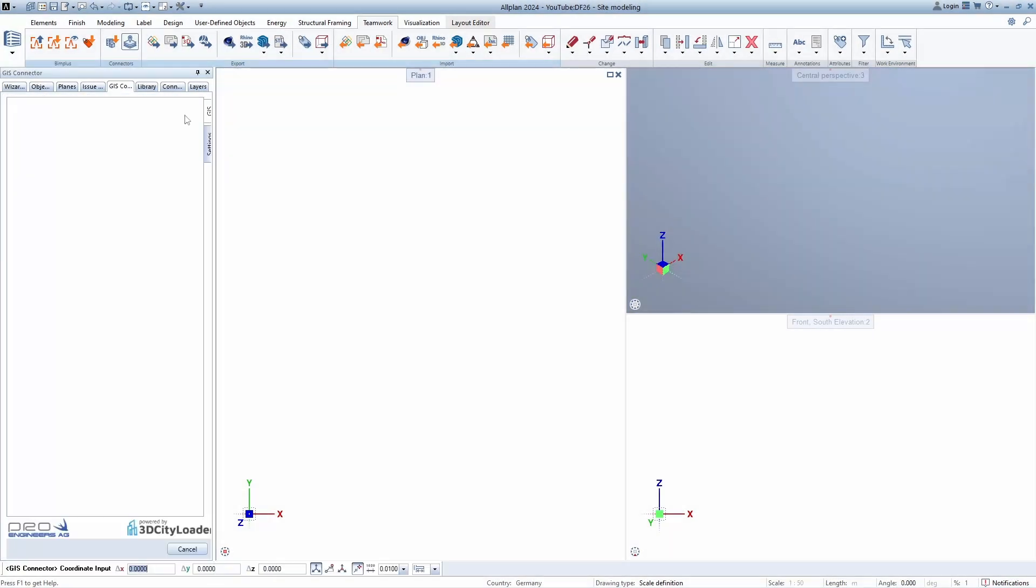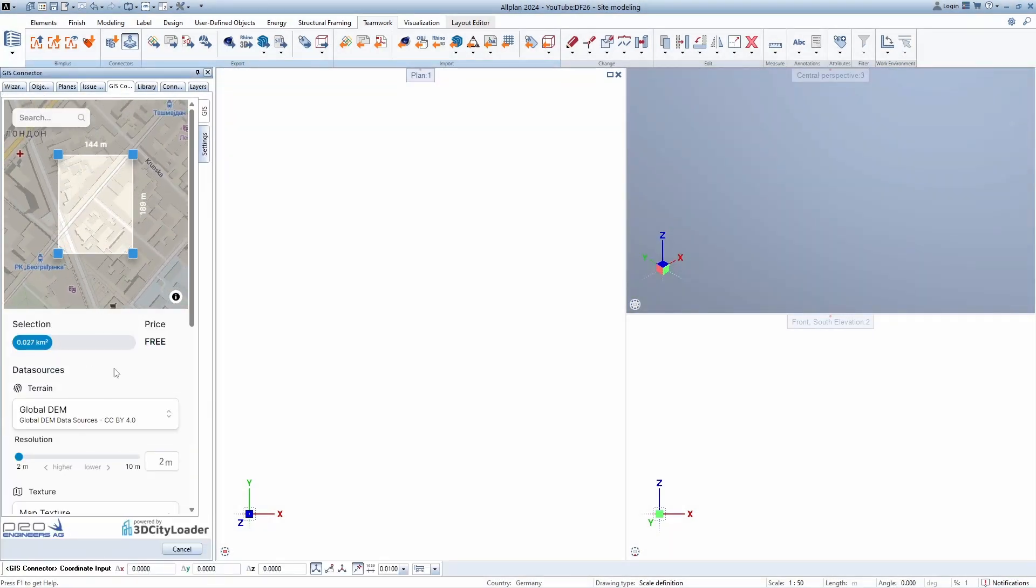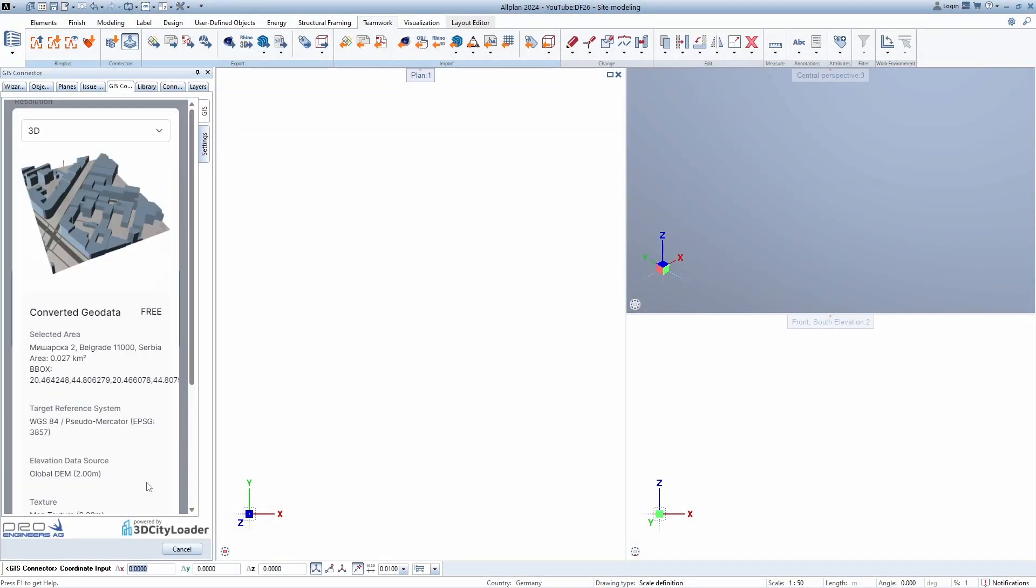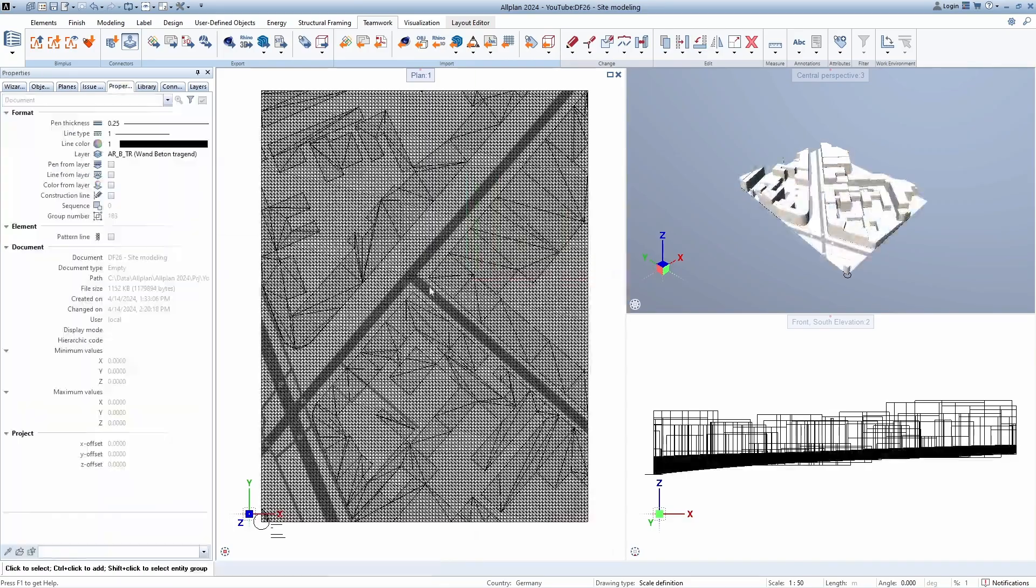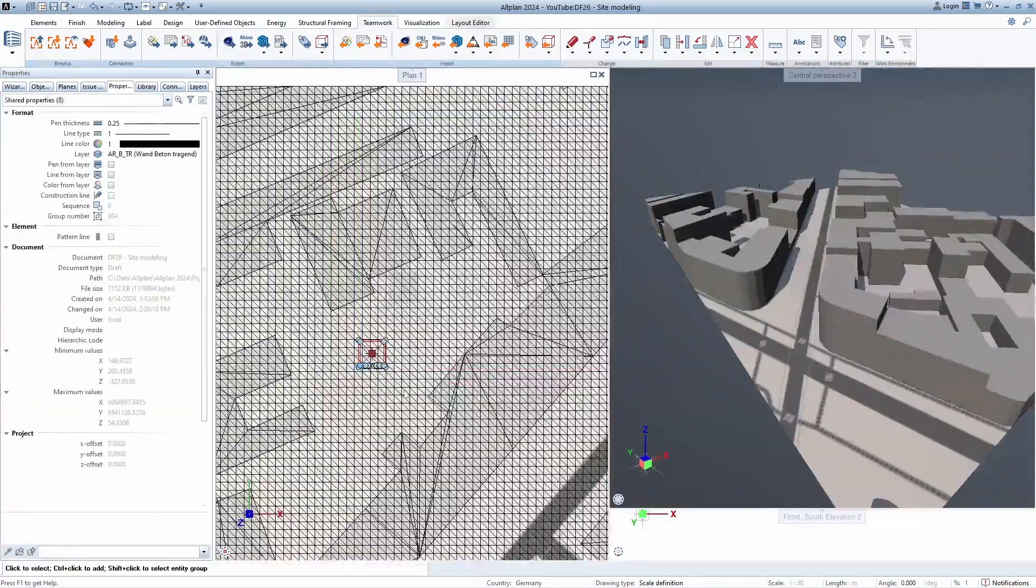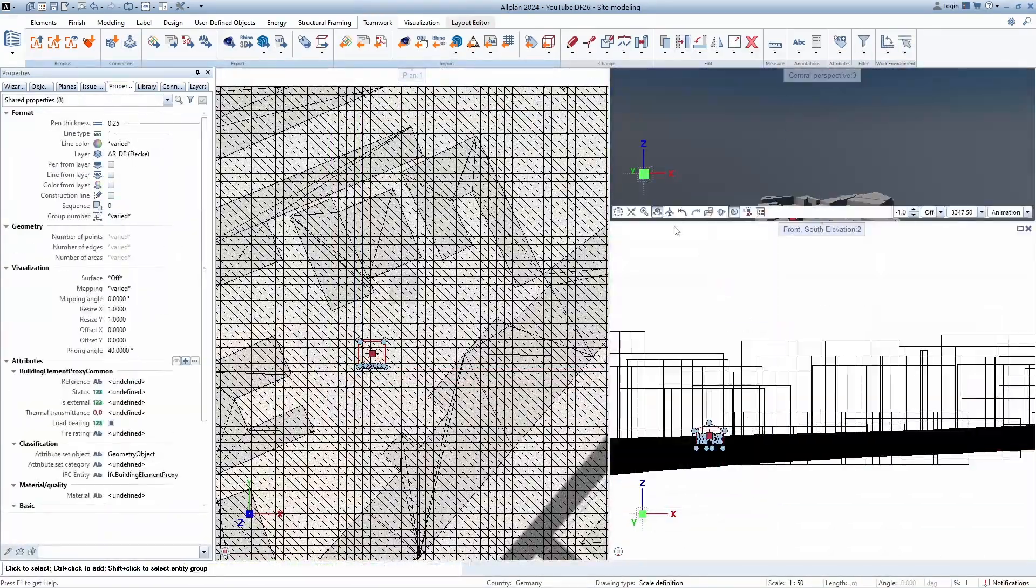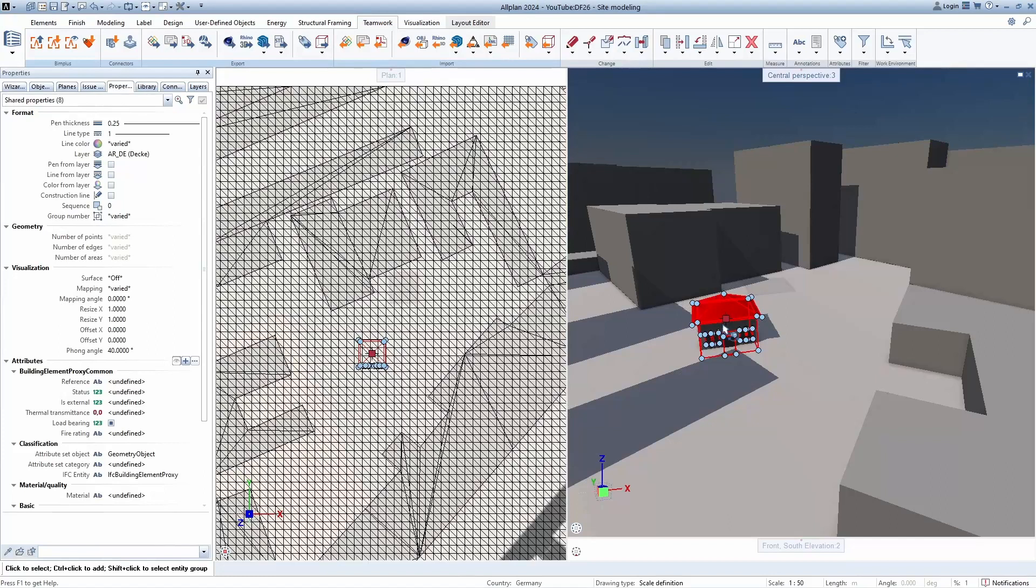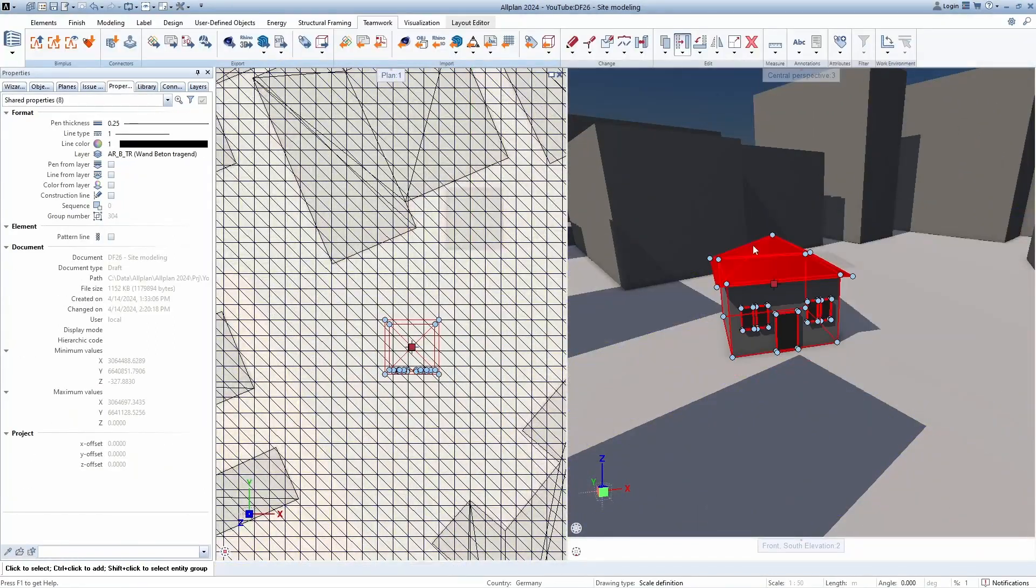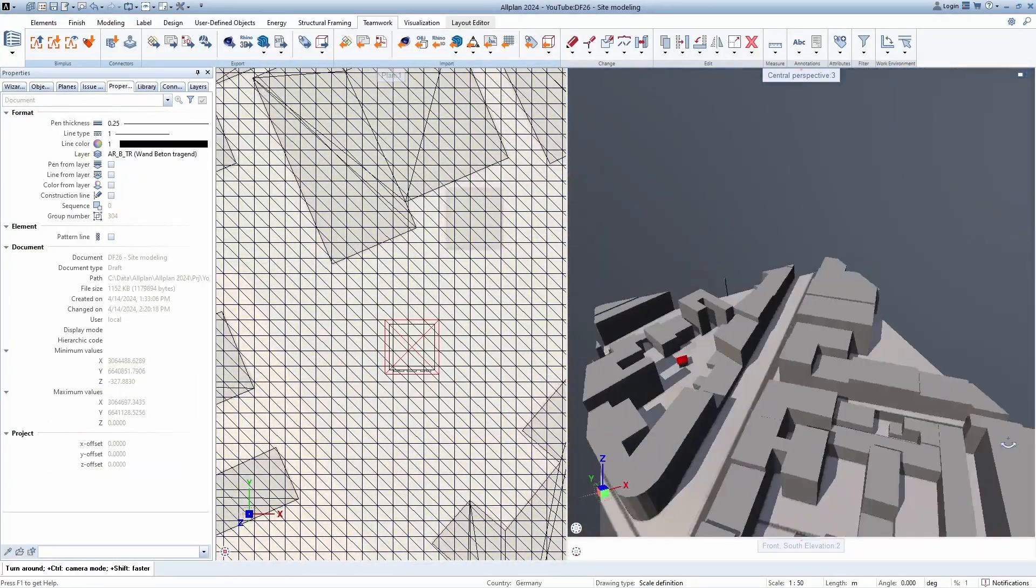Also in the same way, we can import the urban part of the city and see how our building fit into the surroundings. I hope you found this video interesting and useful. Thank you for watching once again and follow our YouTube channel for more interesting videos.